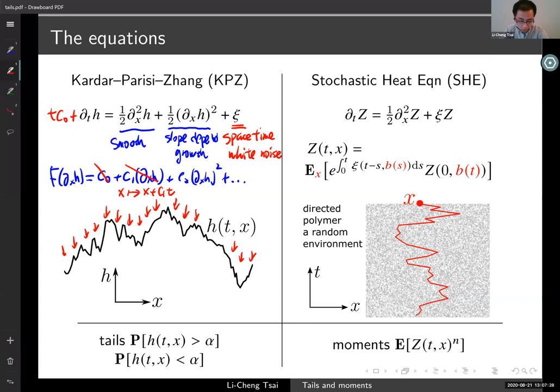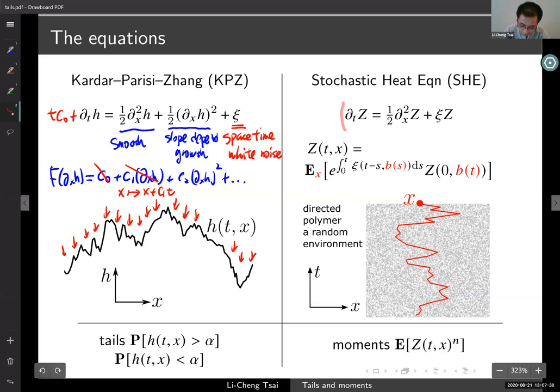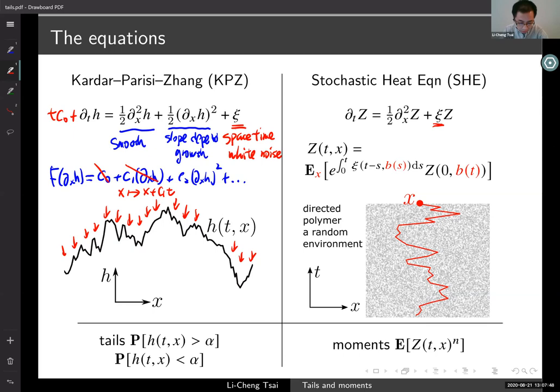On the right-hand side we have a different equation: the stochastic heat equation. What you see right off the bat is the good old heat equation, again in one space dimension, but now driven by space-time white noise multiplied by the solution.